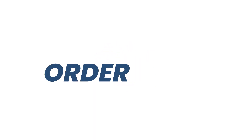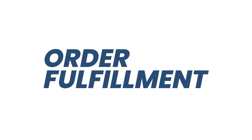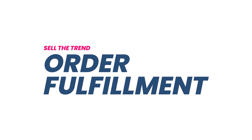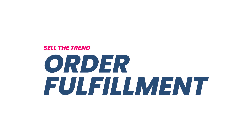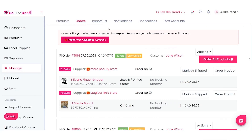Hey, this is Rush. In this video we are going to talk about order fulfillment. When you get an order for a product that you imported to your store using our push-to-store feature, this is the page you would come to on Sell The Trend to one-click fulfill your order.